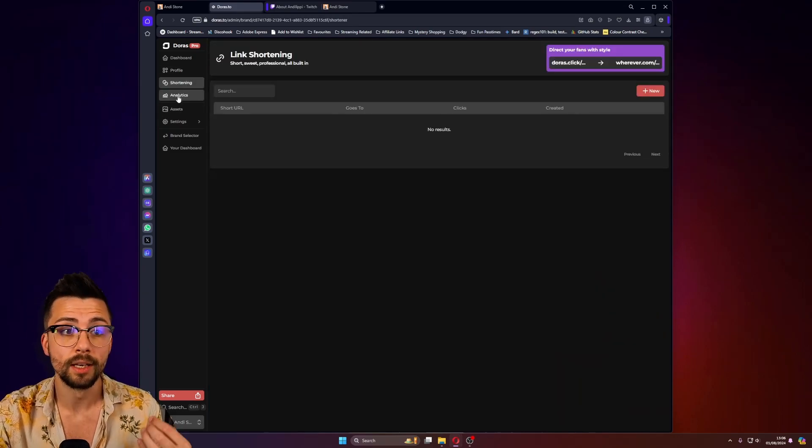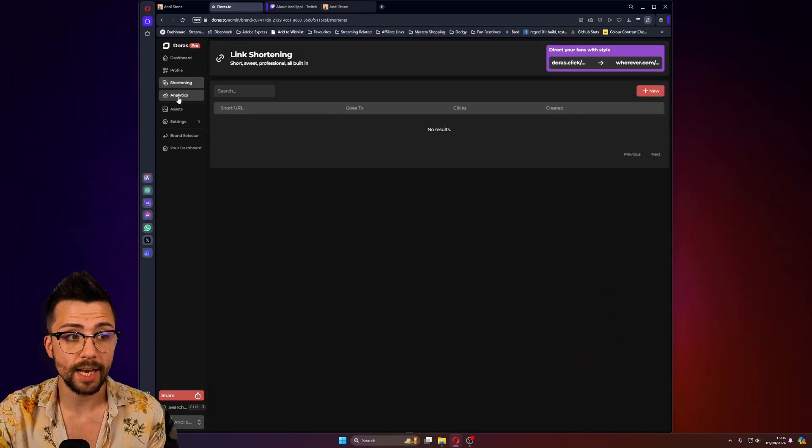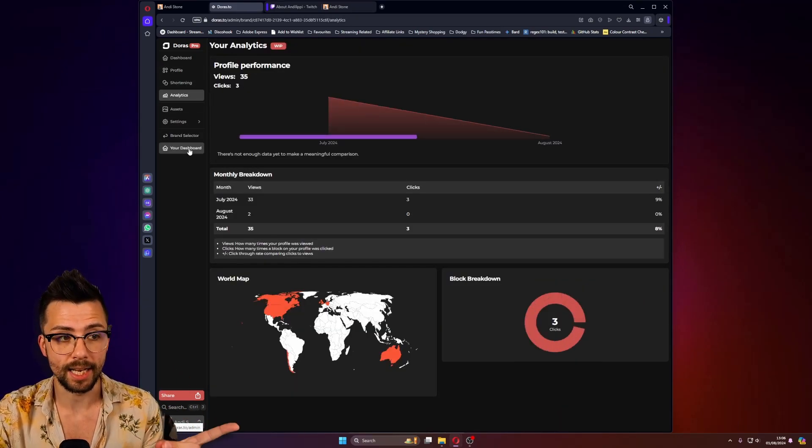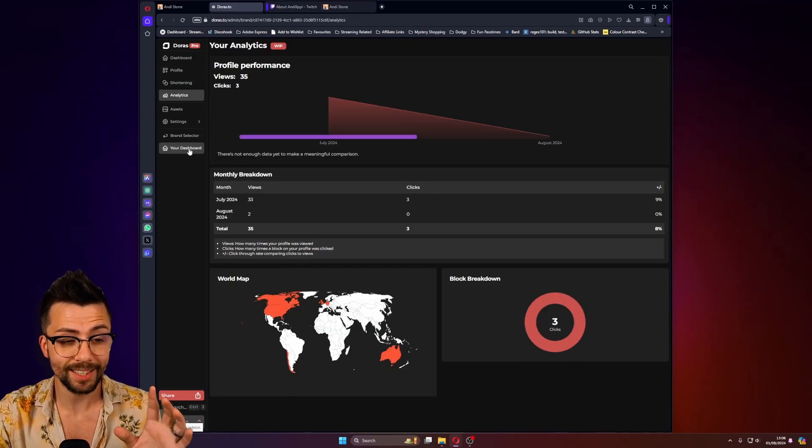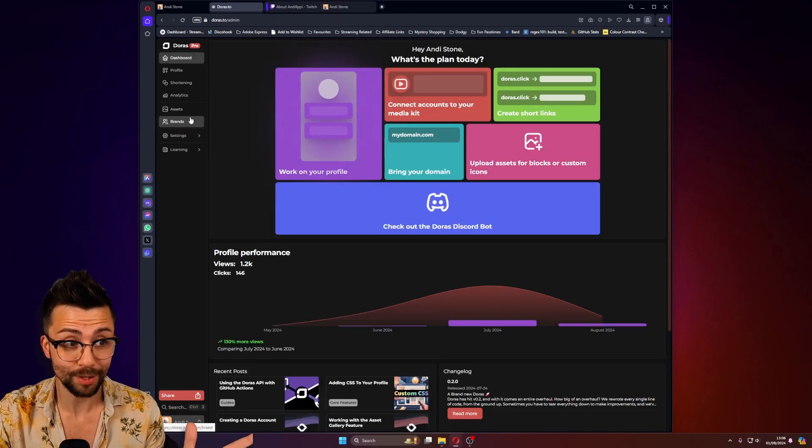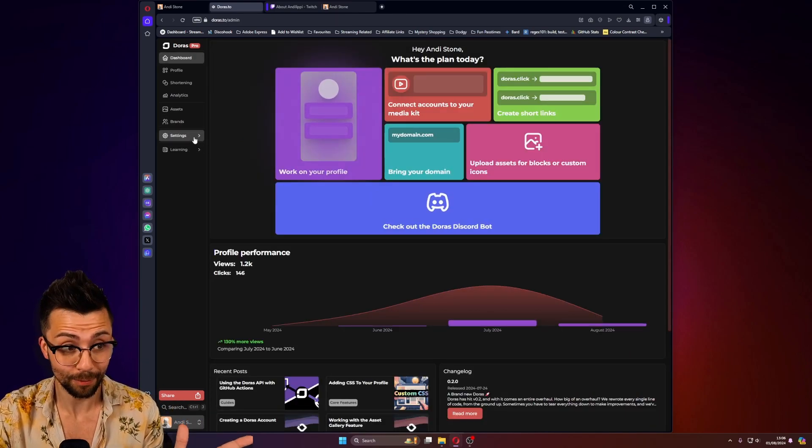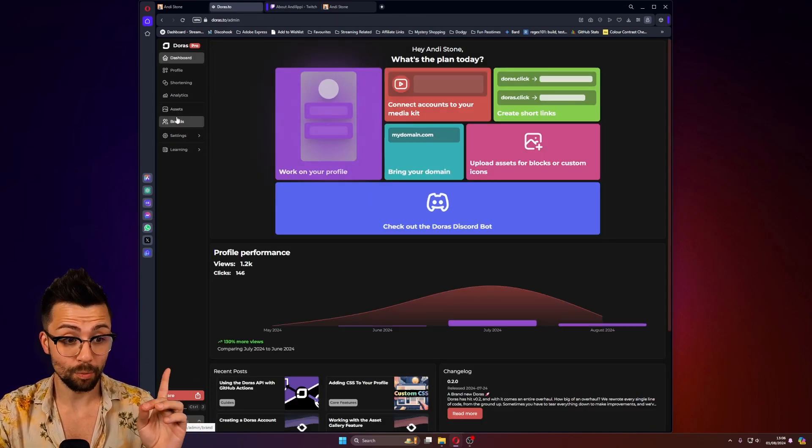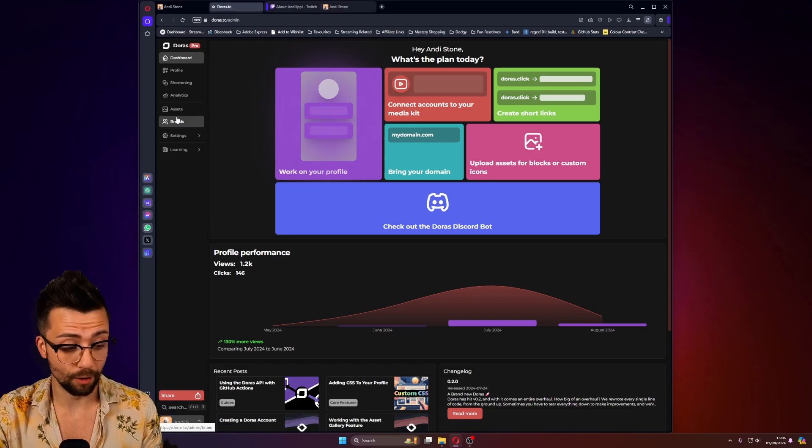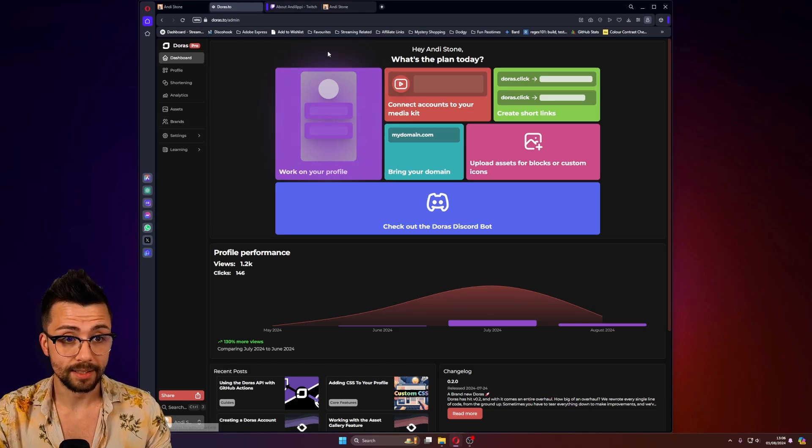And again, the shortening, the analytics, everything like that is in there, which is just, it's crazy to think that most of this is for free. It's one of those things that you just need to go check out yourself and just enjoy it. Like the team at Duras are doing such a good job. Use Andy50 for 50% off every month for the rest of time. Just do it. It's amazing. Make sure you do like and subscribe to the video if it has helped you. And if you've got any questions, let me know in the comments. So come and visit me at twitch.tv/AndyLippey. But you're welcome to the Stream.